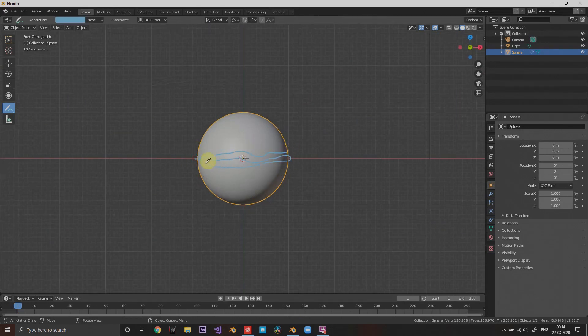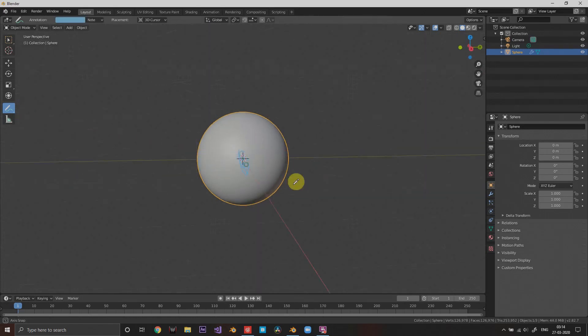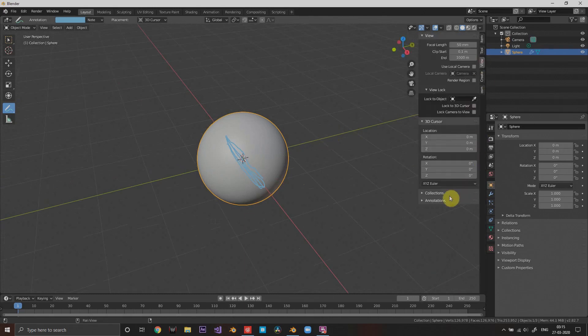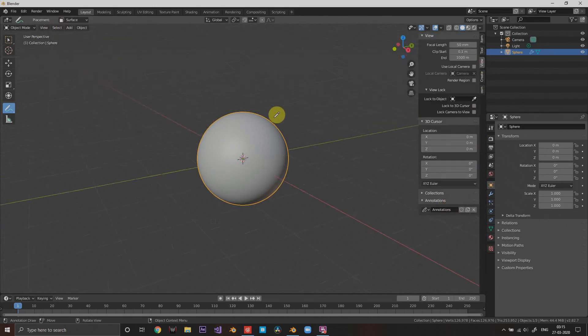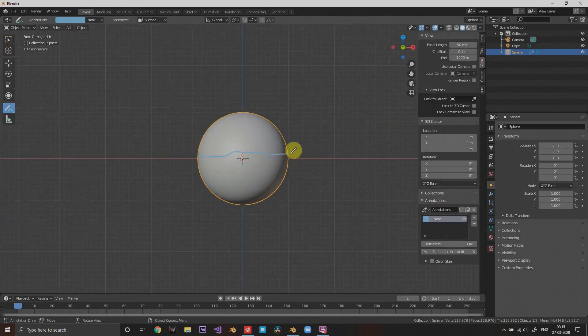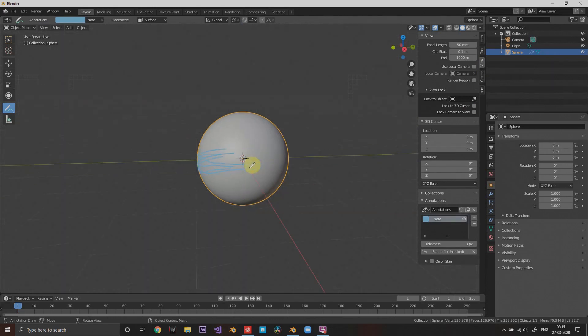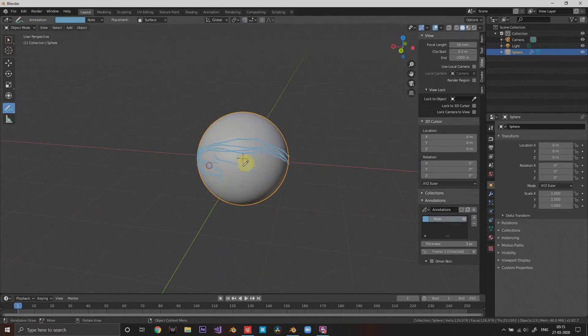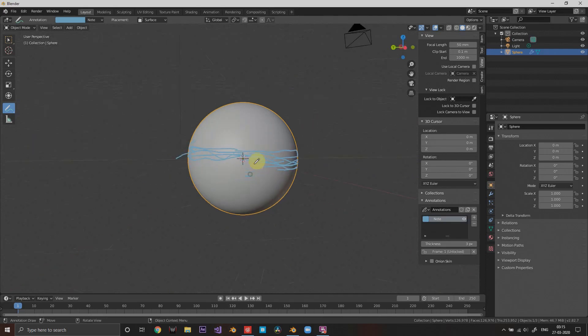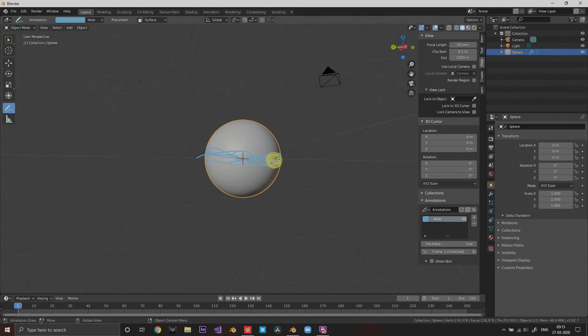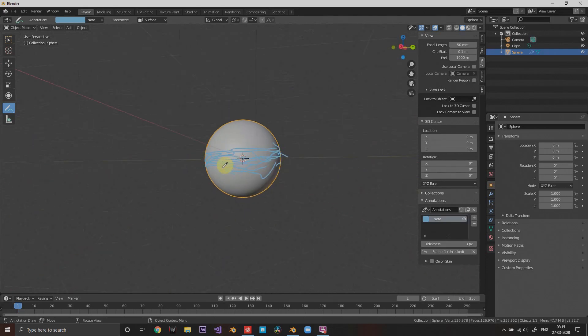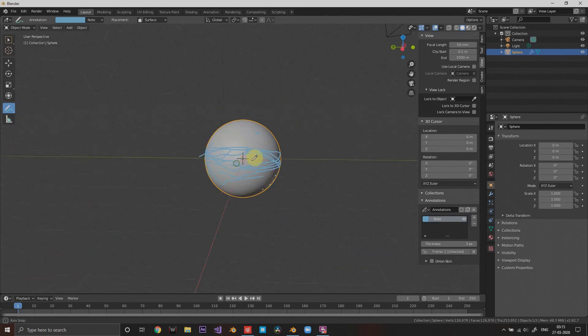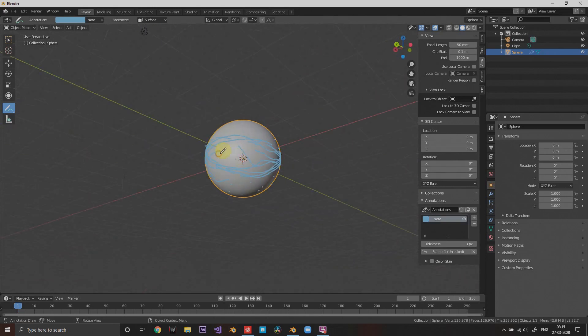Select the annotation tool and draw a rough sketch of how you want the moon to break up. Select surface mode so you can draw well on the surface, and add some lines around there. Use some straight lines, some jagged lines, whatever you want.